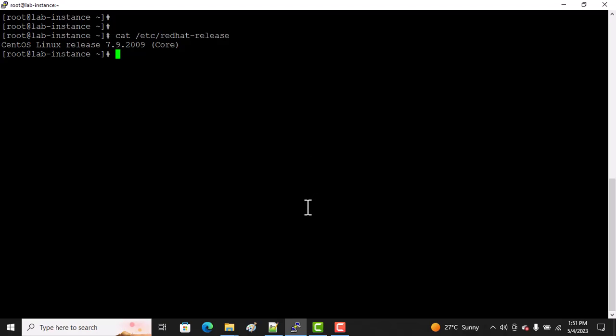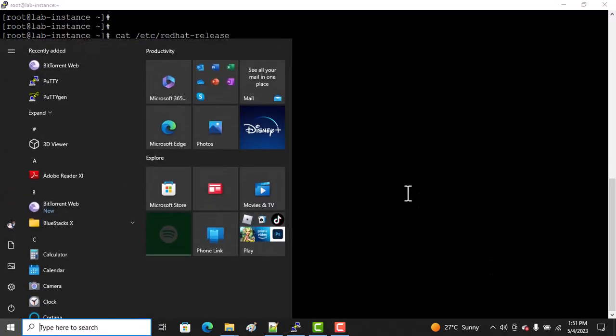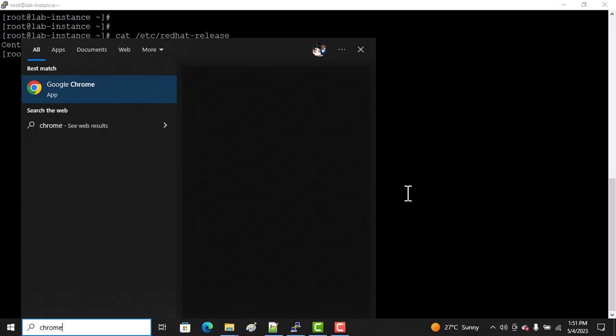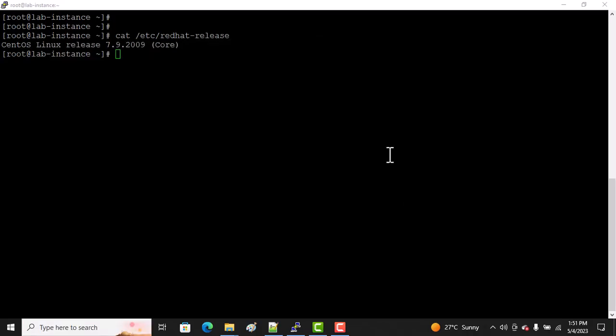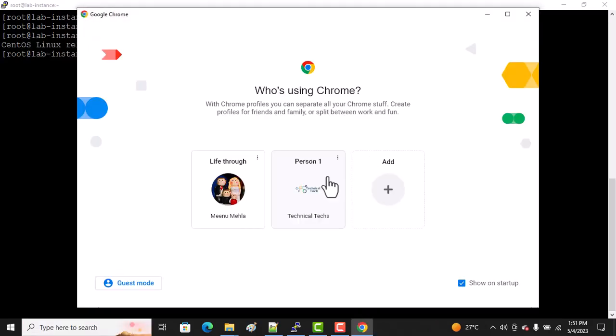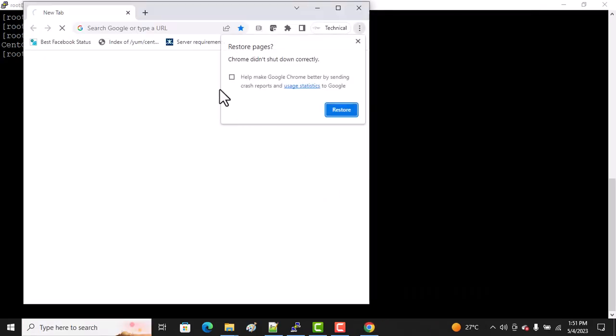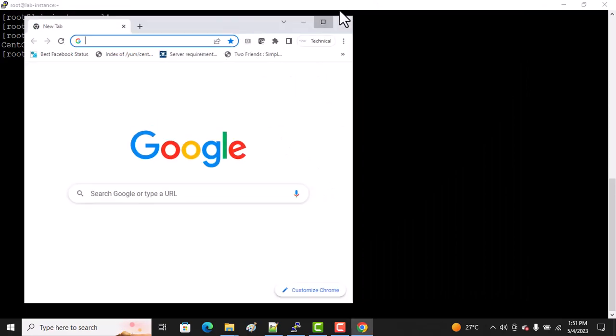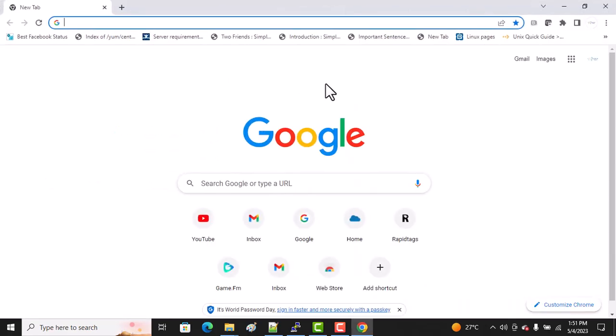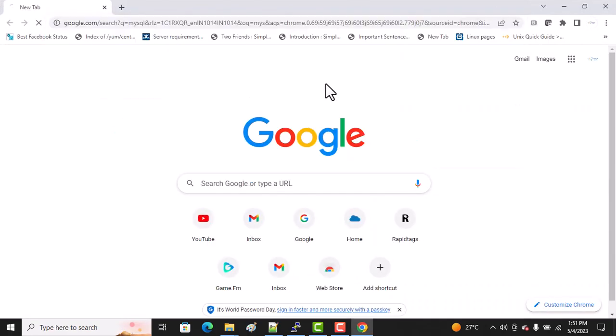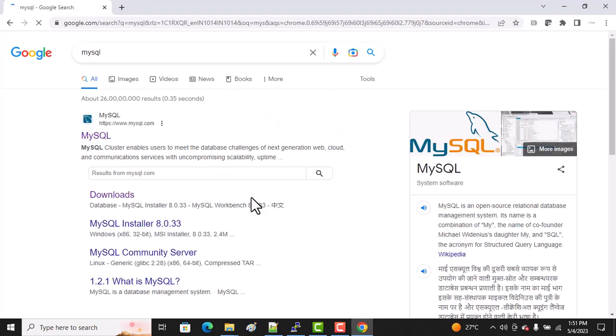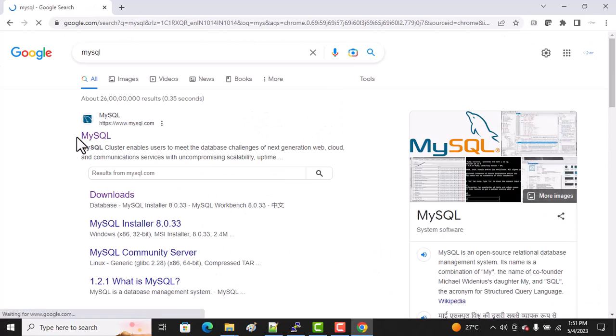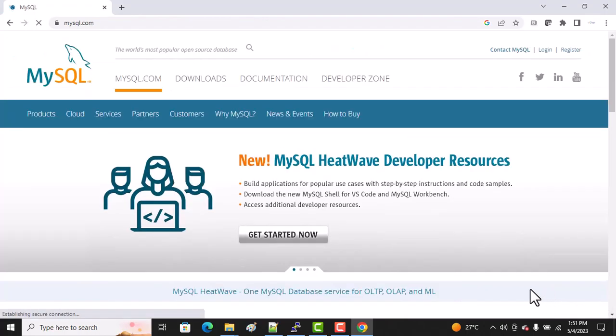As I said, we're going to install MySQL. For that, we go to Chrome and type MySQL. Once you type MySQL, you will see the screen. Just click here.